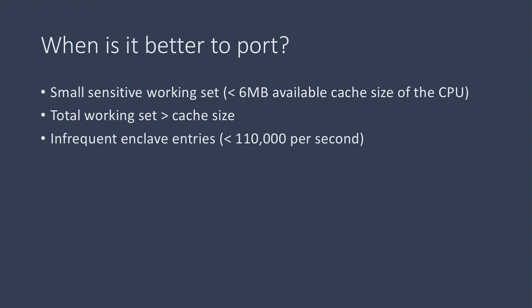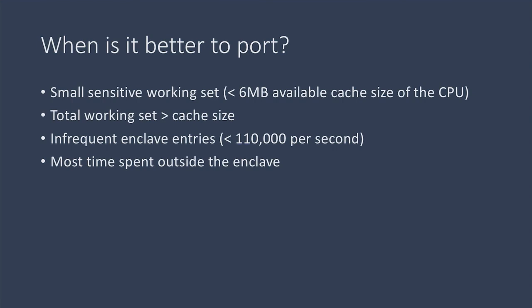The application has relatively few enclave transitions. We've seen that enclave transitions affect performance much more than the overhead from the memory encryption engine.